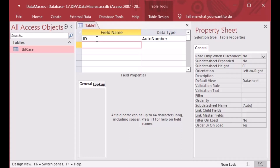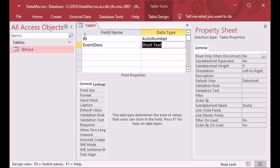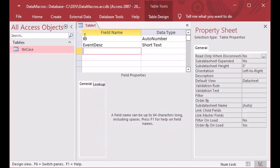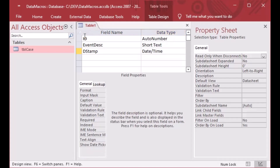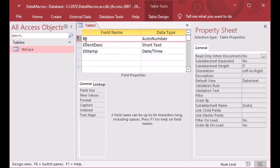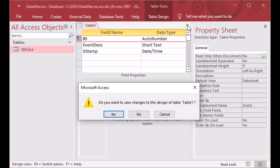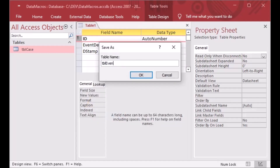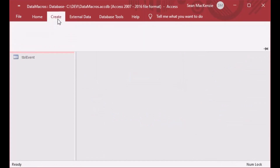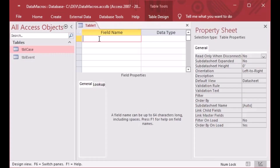First we'll create a very simple event table. We'll put an event description in there — we'll have our ID as an auto number, an event description field, and a date stamp field as well. We'll demonstrate how to fill the event description and date stamp fields when our trigger fires. I'll right-click to put the primary key on the auto number, then save this one as TBL_Event using the LNC naming convention.